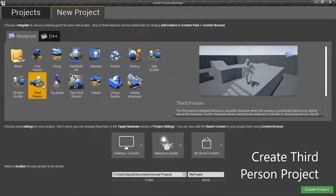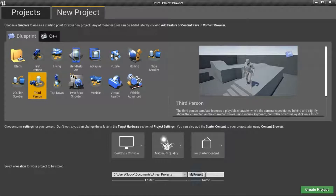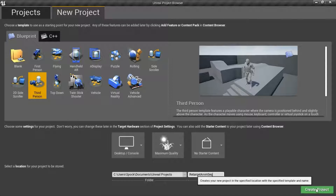To create a new third person project, I'm going to name mine Retarget AnimSeq, which stands for Retarget Animation Sequence, and press Create.